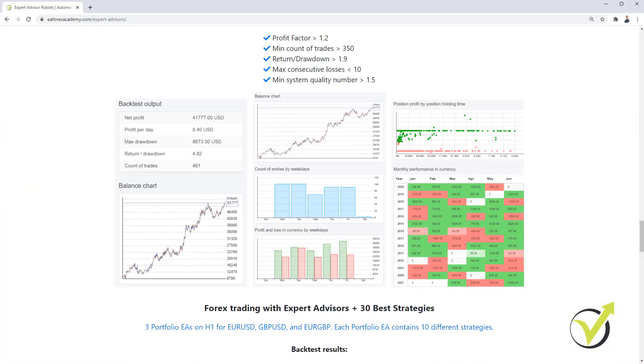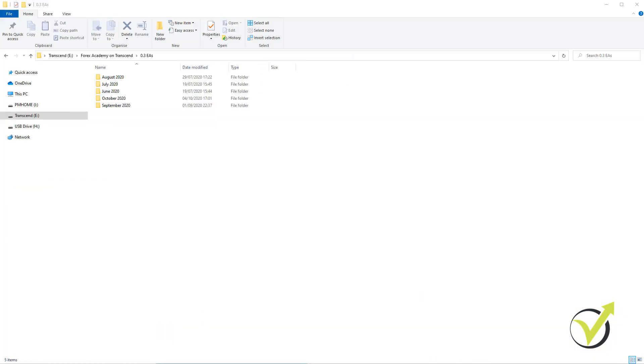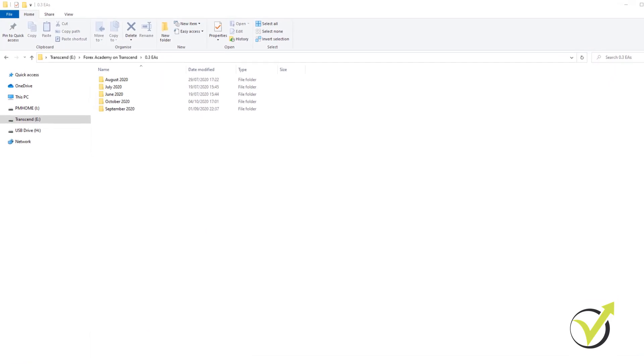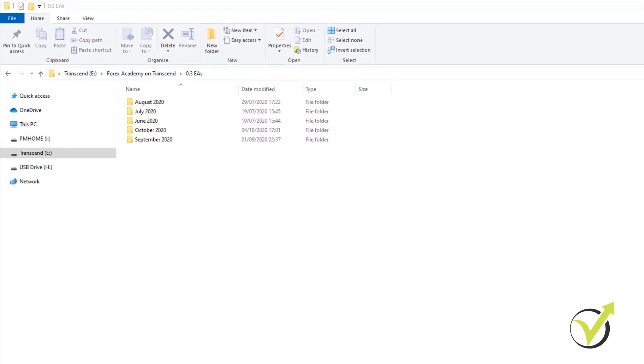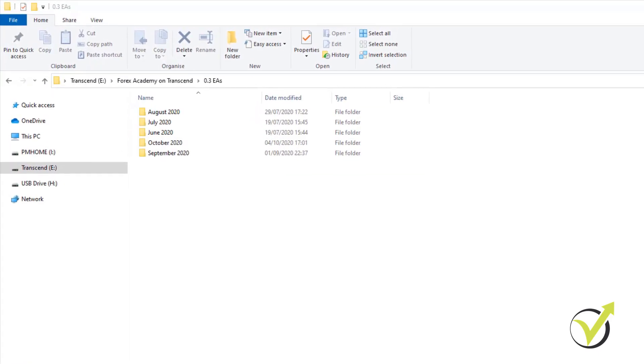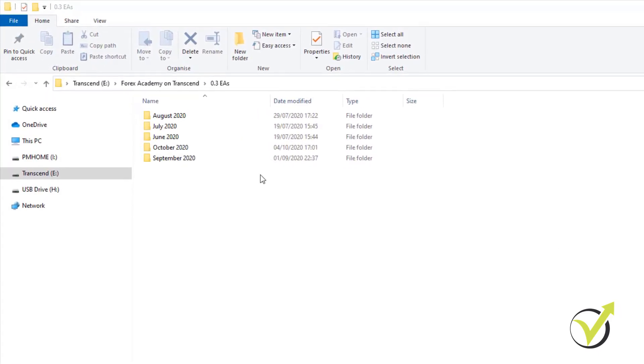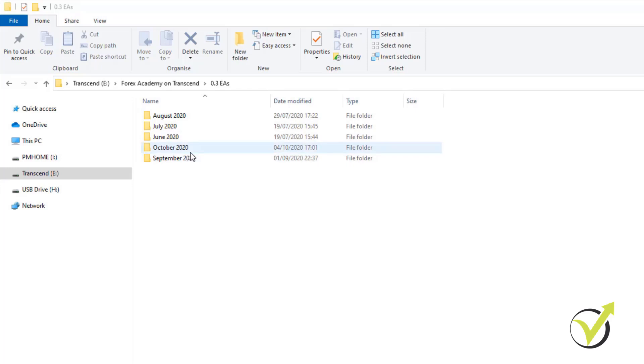Alright, so once you take any of the bundles, you will see the Expert Advisors, how they are grouped according to the months. We have August, July, June, October and September so far, five months. And probably by the time you're watching this video, there will be more months or it could be next year. And you will see all the Expert Advisors we have added to the bundles in 2020. Then we will start with 2021.